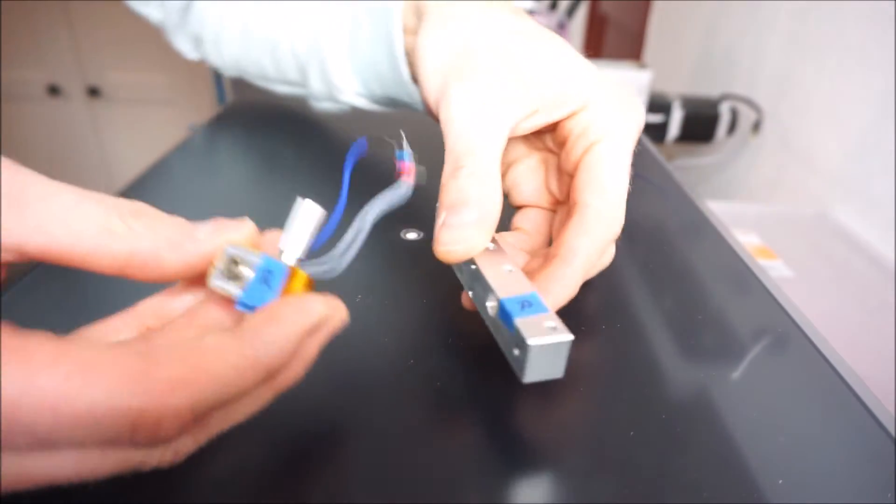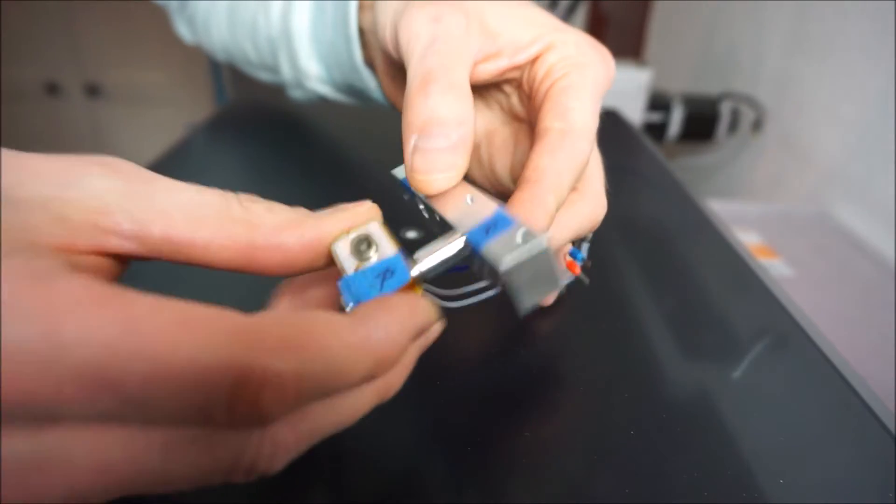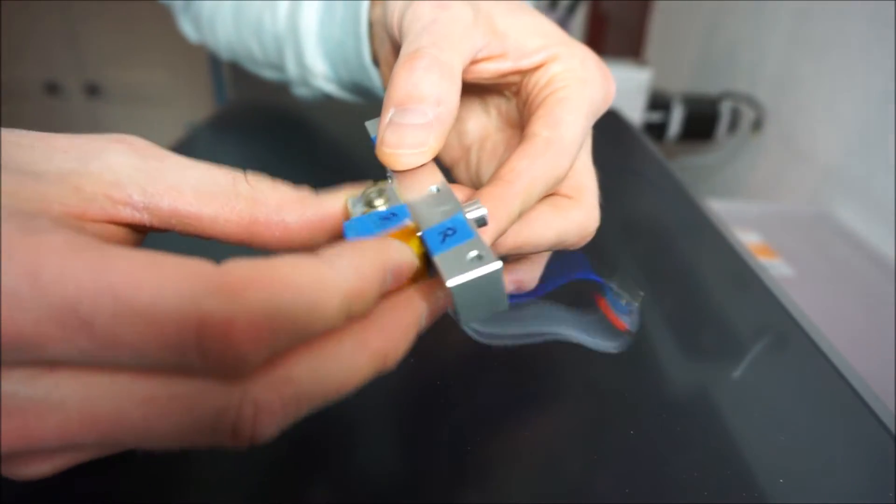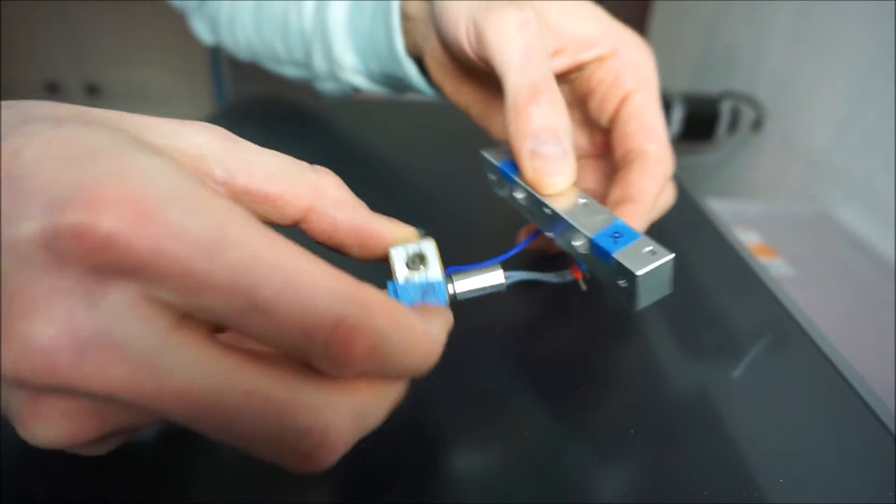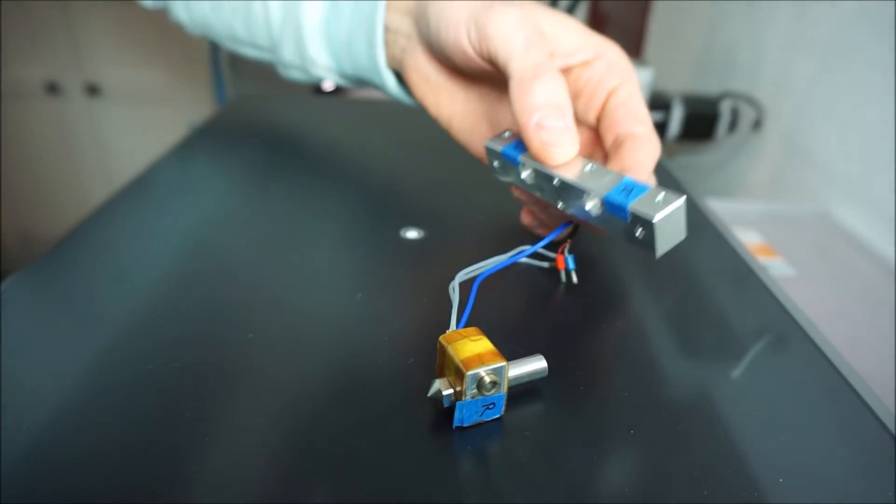Before mounting the nozzles with thermal compound, it's actually a good idea to test fit them to make sure they slide in easily.